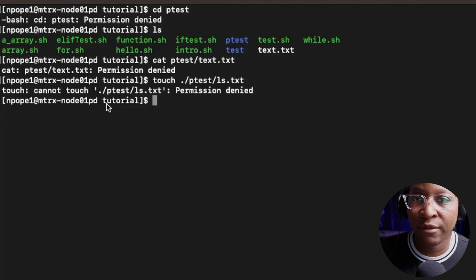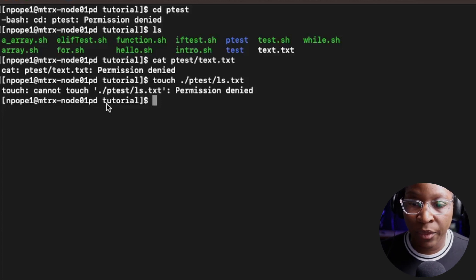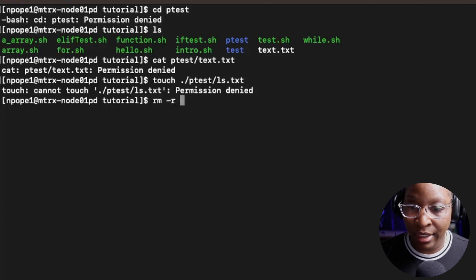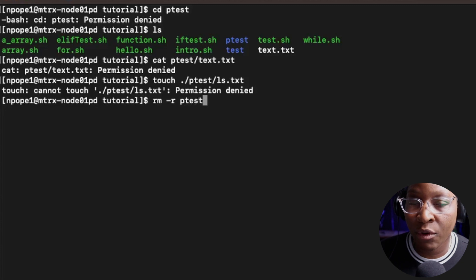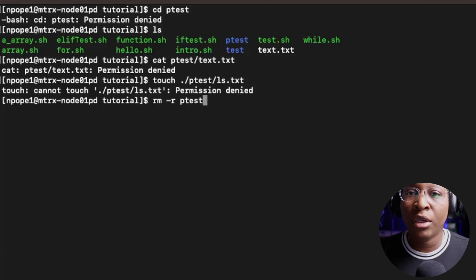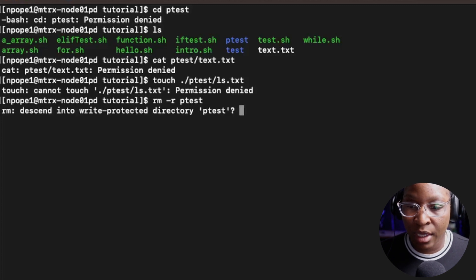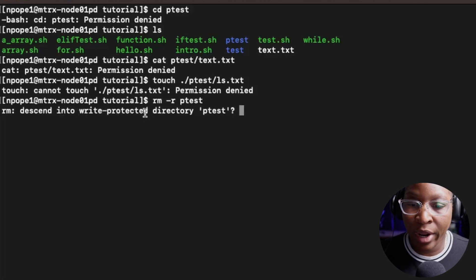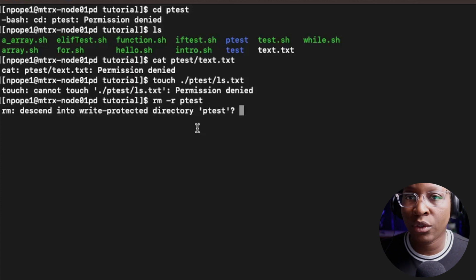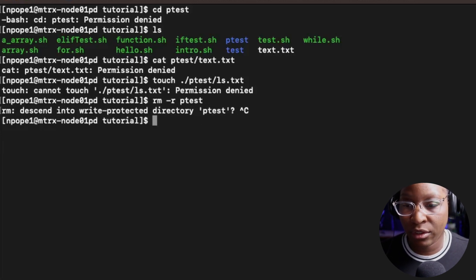If I have read permission to that folder, can I delete it? Let's try - I'm going to say rm -r ptest. We should get back an error saying we cannot delete this folder because we only have read permission. And it says here: write protected directory. So I'm going to hit Control+C to get back to the terminal.